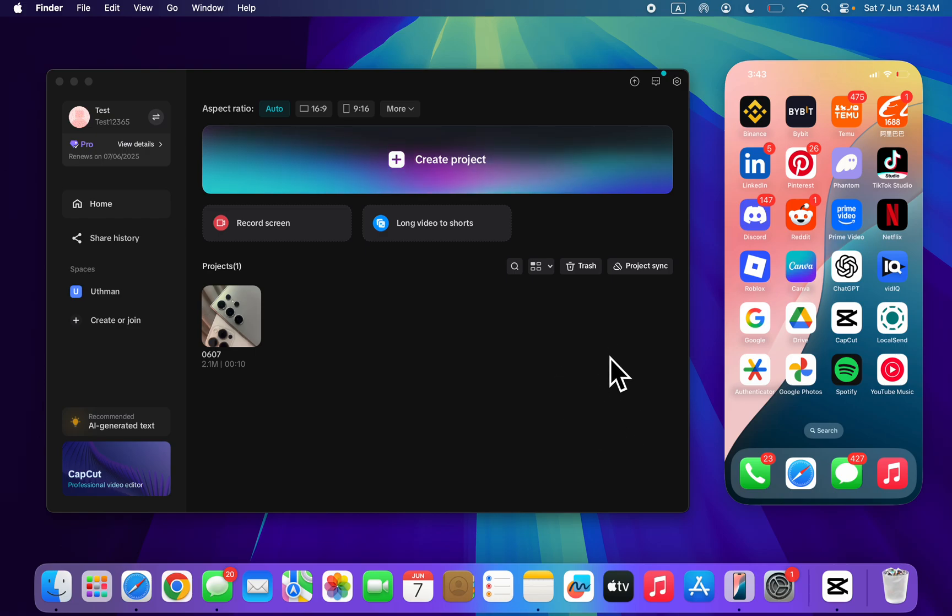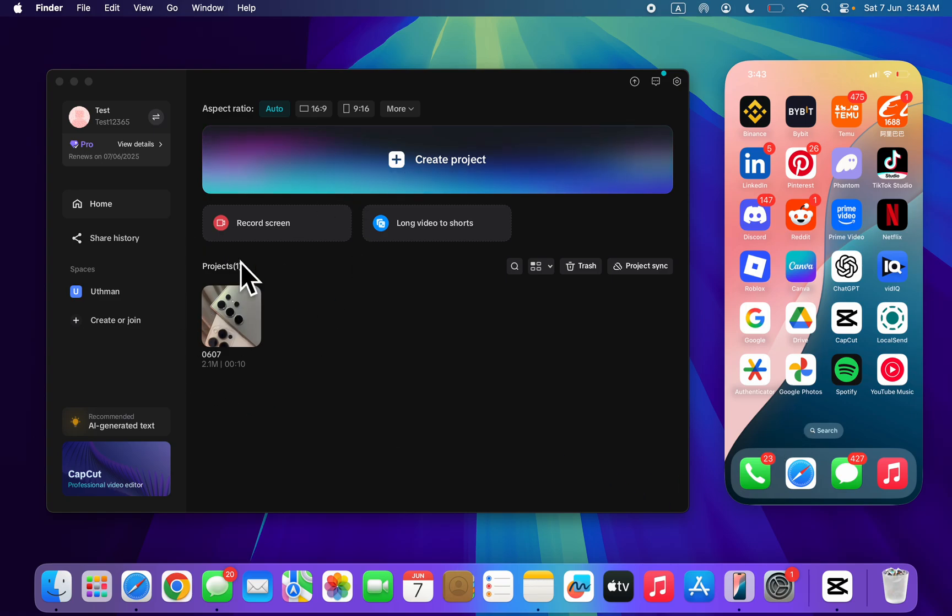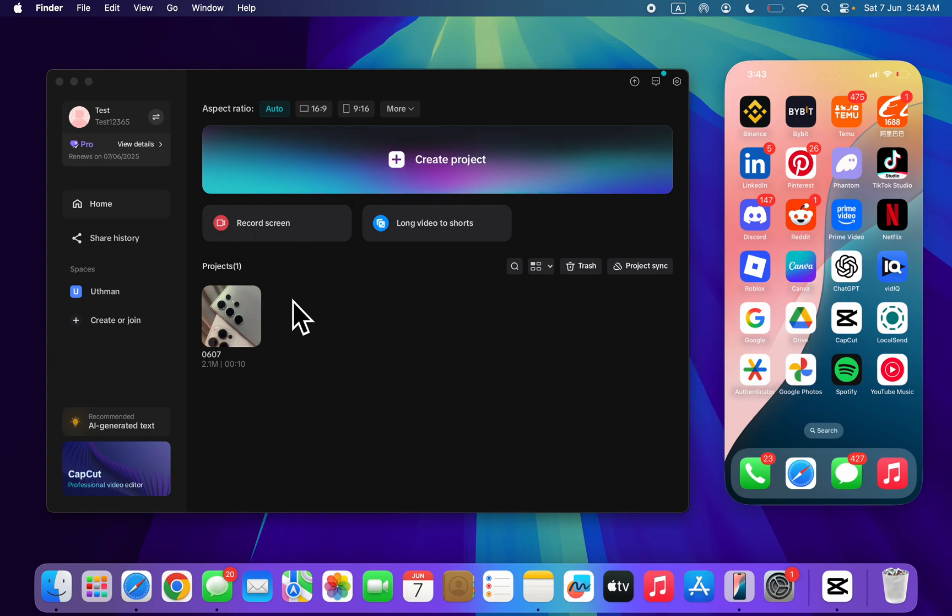In today's video, I'm going to show you how to transfer CapCut projects from PC to phone. So if you have a project that you're editing on your PC and you want to continue the editing on your phone, let me show you.